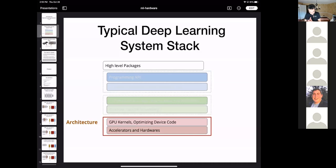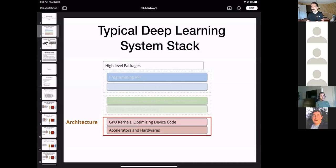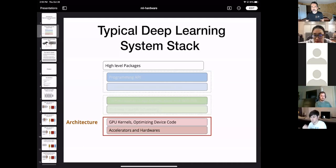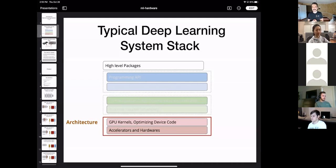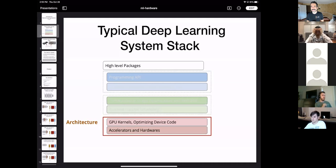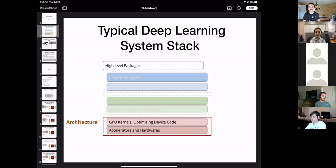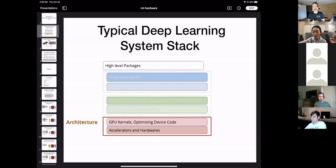Hi everybody, let's start. Could you please turn on your video if possible? The plan for today is to continue discussion about the hardware layer, which is hopefully useful for you guys. These days people only know about the upper layer of the stack — how to use PyTorch, TensorFlow, Python, NumPy — to do machine learning. Knowing deeper about the stack gives you insight into what happens to the program you write on the actual hardware.